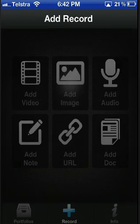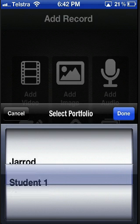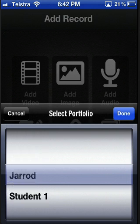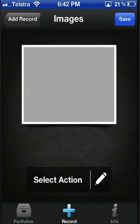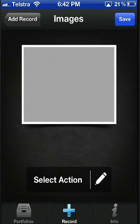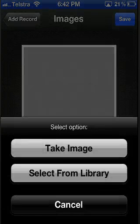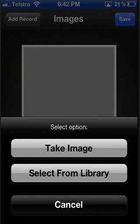You can then add an image. Select the portfolio you would like it to appear in. Press select action and you can either take an image with your camera or select it from your library.